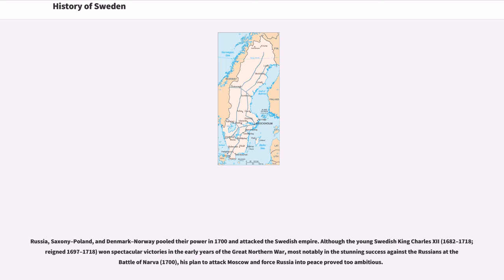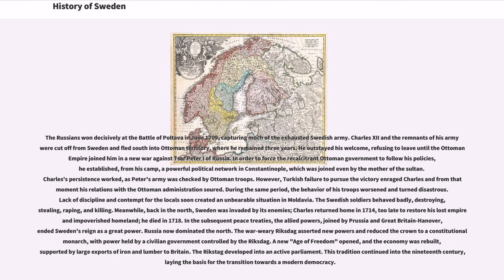Russia, Saxony-Poland, and Denmark-Norway pooled their power in 1700 and attacked the Swedish Empire. Although the young Swedish King Charles XII won spectacular victories in the early years of the Great Northern War, most notably in the stunning success against the Russians at the Battle of Narva, his plan to attack Moscow and force Russia into peace proved too ambitious. The Russians won decisively at the Battle of Poltava in June 1709, capturing much of the exhausted Swedish army. Charles XII and the remnants of his army fled south into Ottoman territory, where he remained three years. He refused to leave until the Ottoman Empire joined him in a new war against Tsar Peter I of Russia.